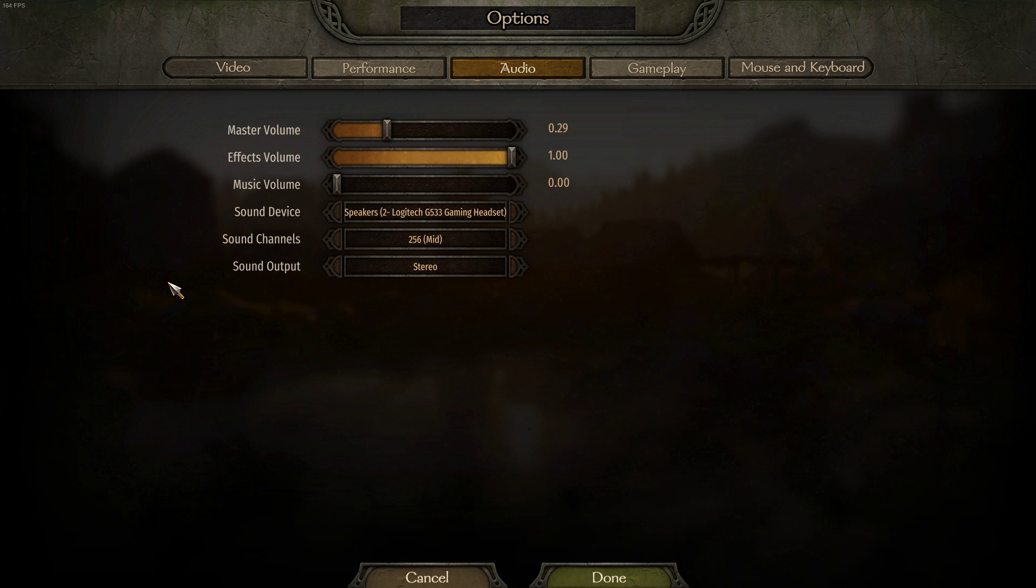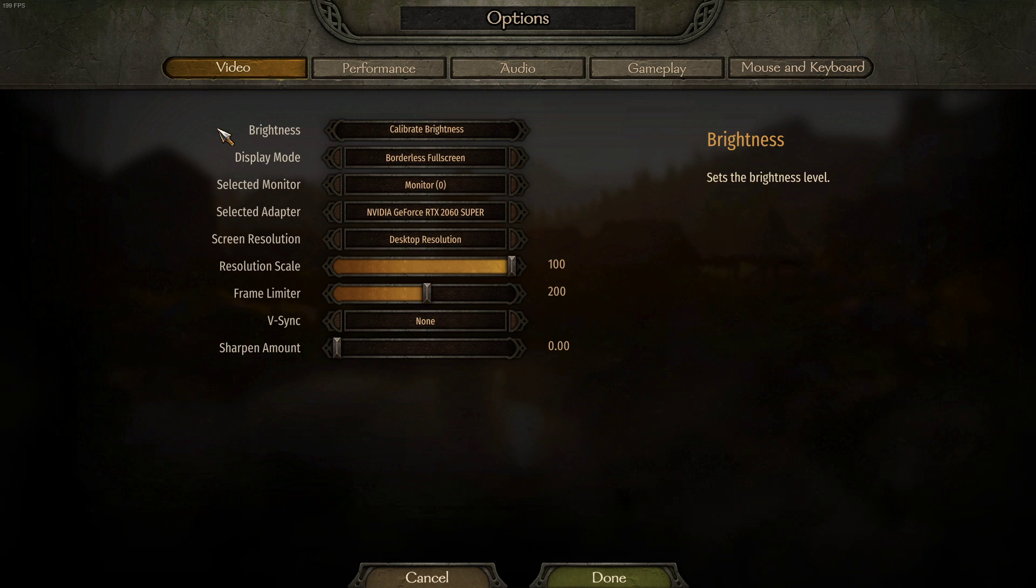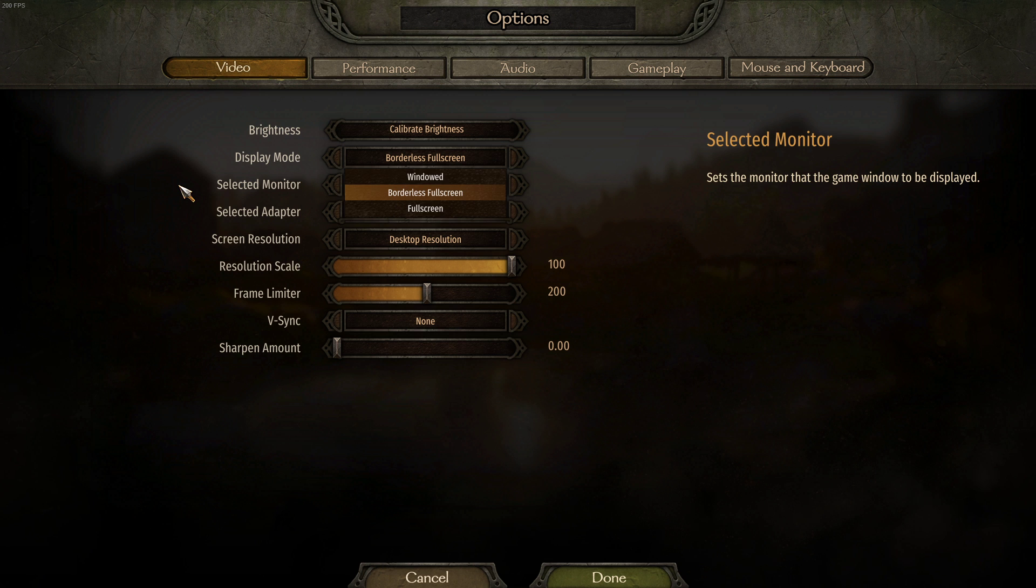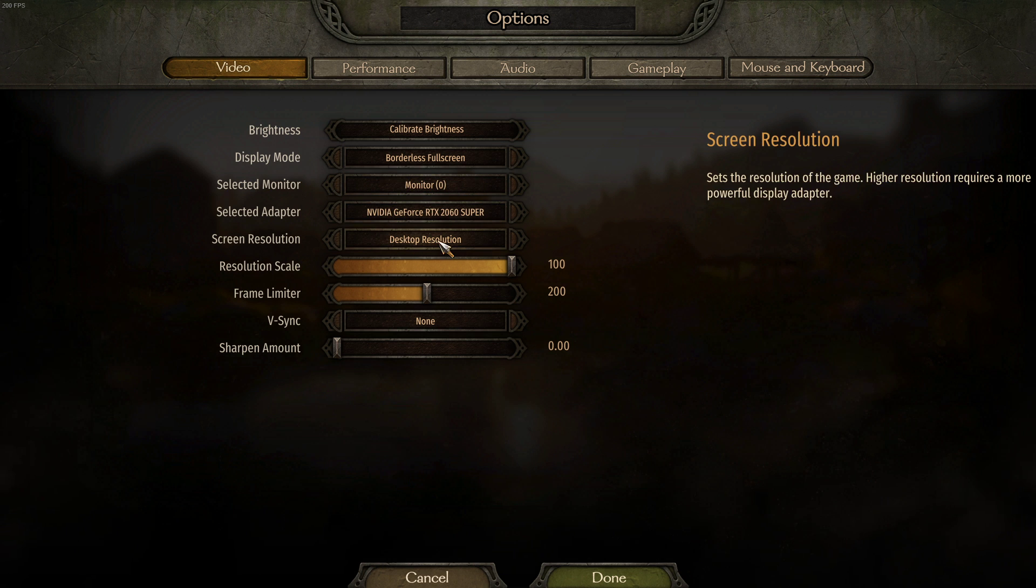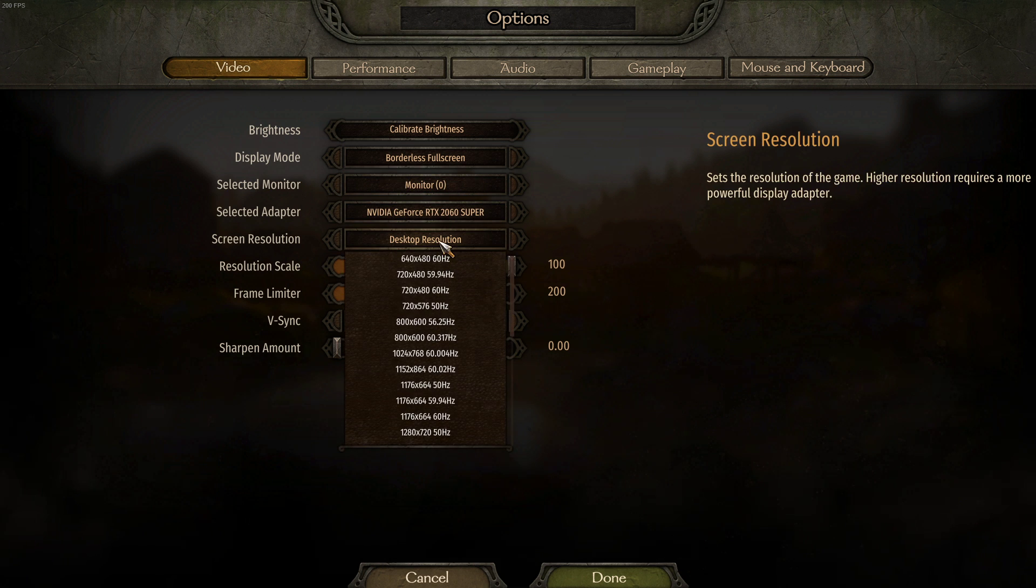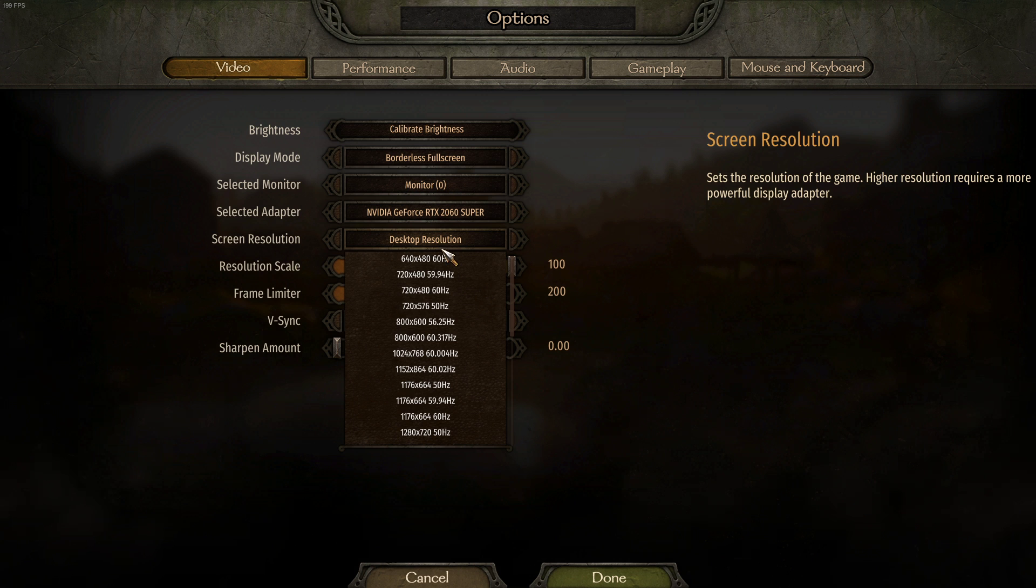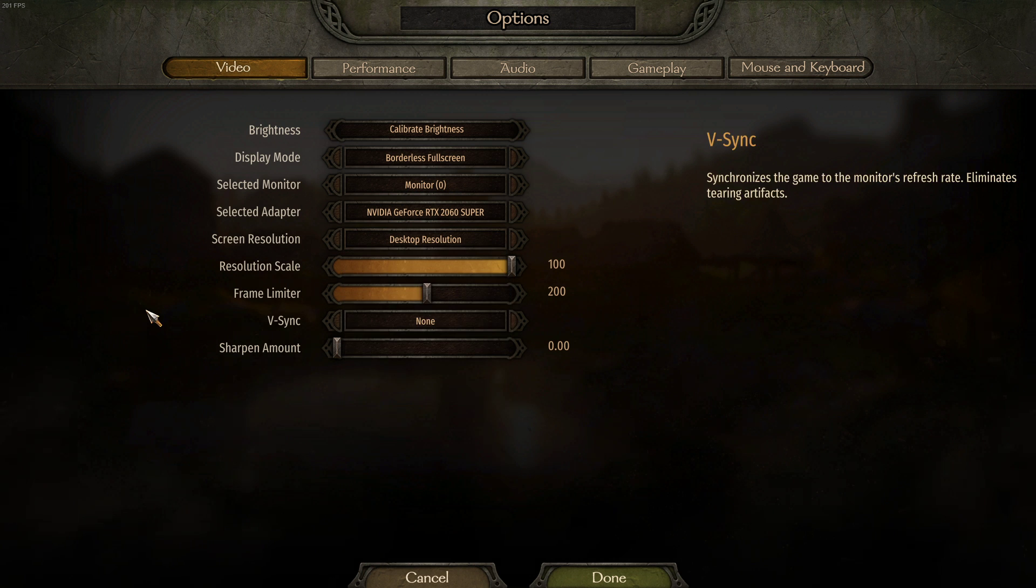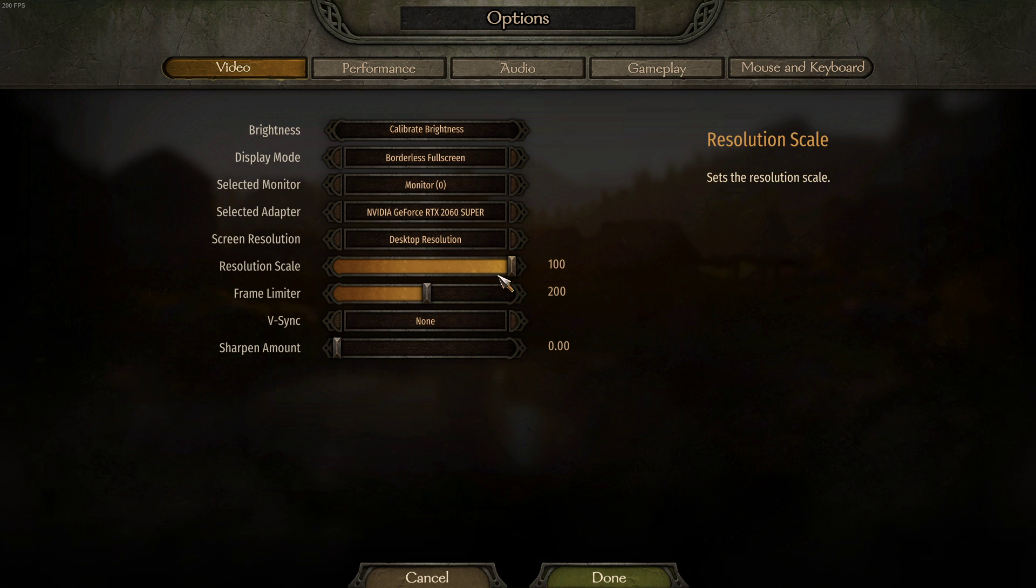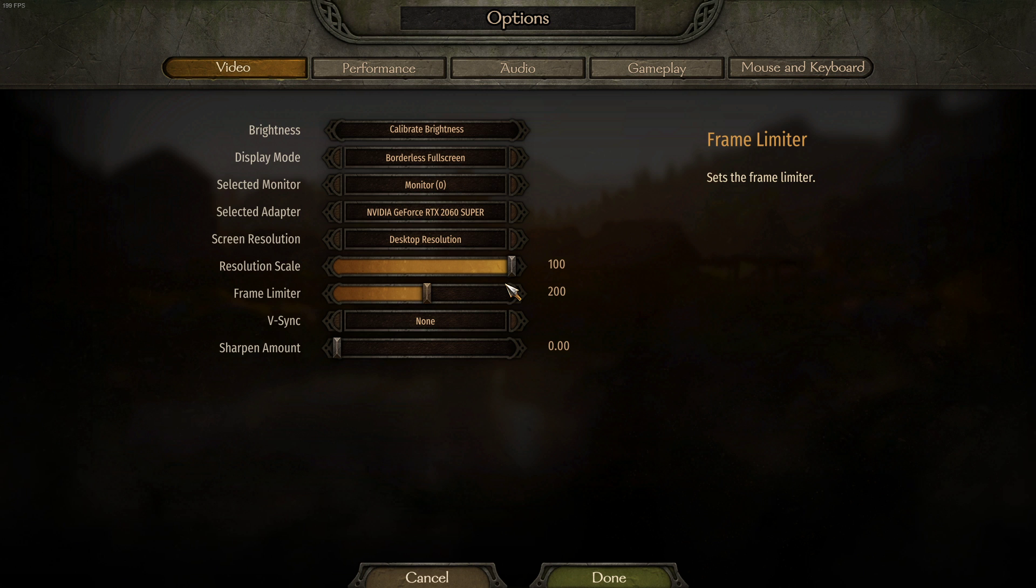First, we will take a look at the in-game settings. Here, set the display mode to full screen and set the screen resolution to your desktop resolution. In case none of these tweaks helped you out as much as you wanted, then you can lower this setting too. This will in any case increase your performance, but the visual quality will suffer too. Leave the resolution scale at 100, but again, you can lower this setting as a last resort.